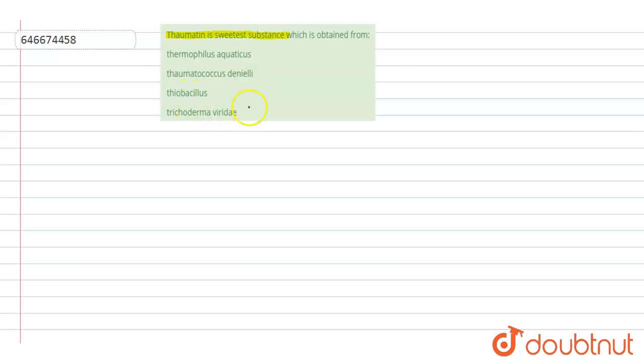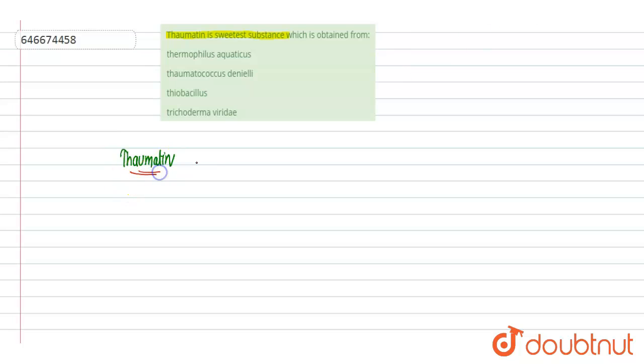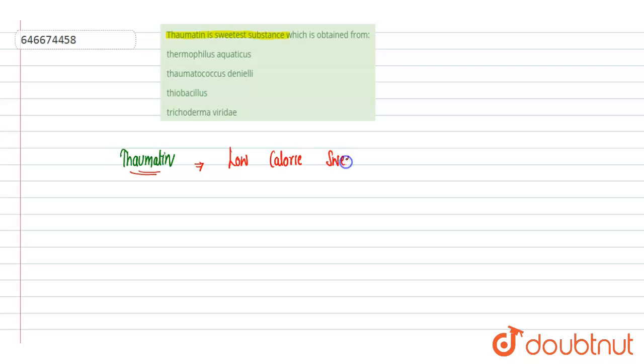So if we'll see thomatin, thomatin is a sweetener, it is a type of sweetener used as a flavoring agent. It is a low calorie sweetener and this low calorie sweetener is a mixture of protein isolated from a plant.